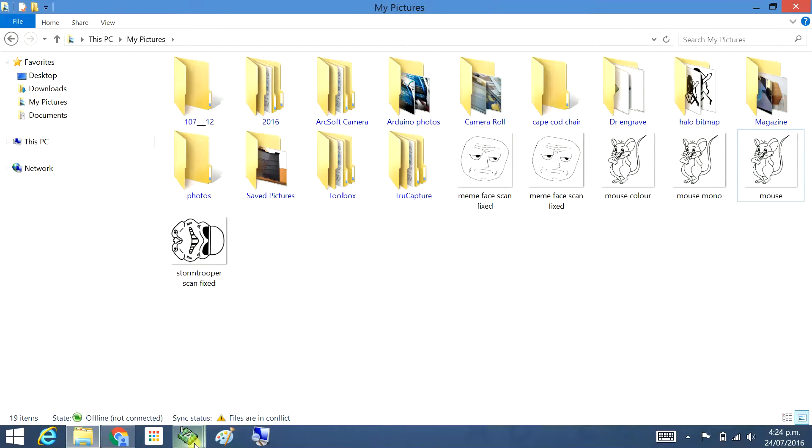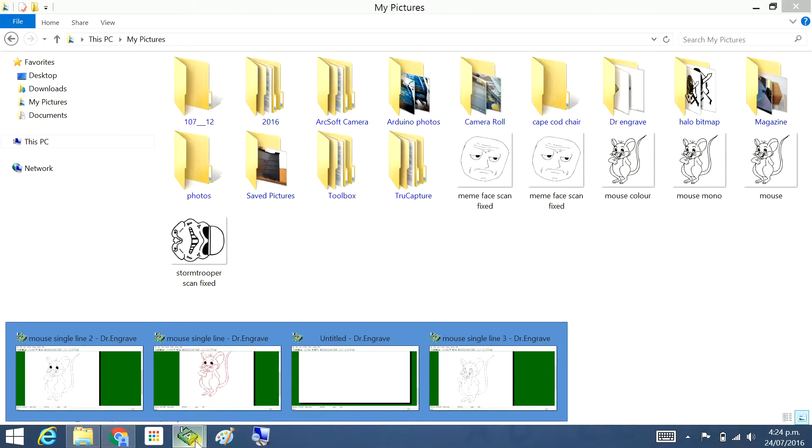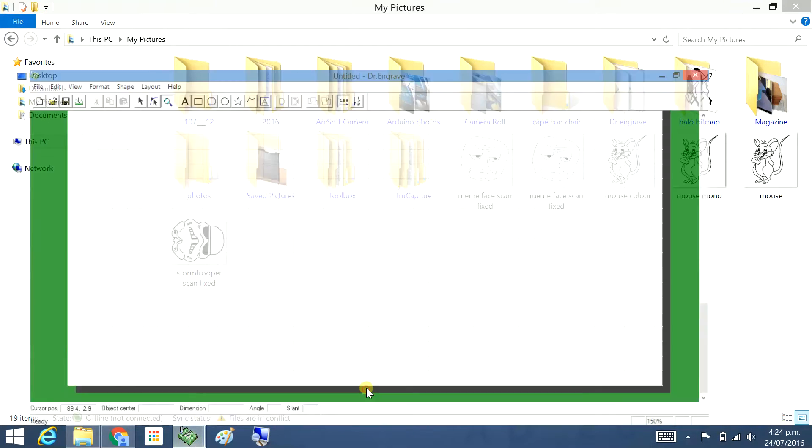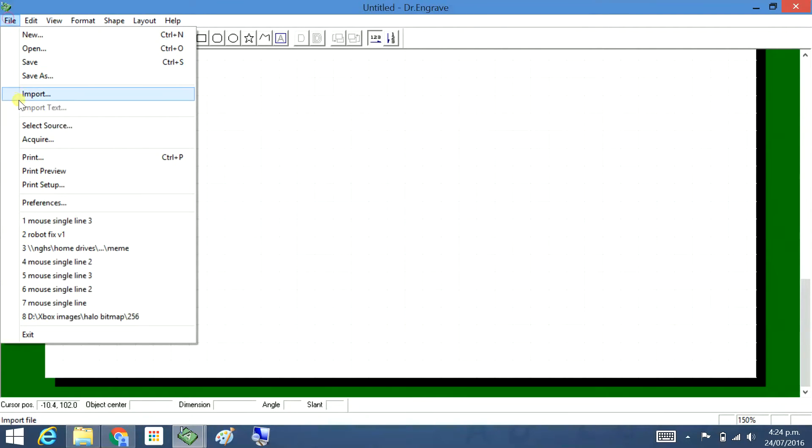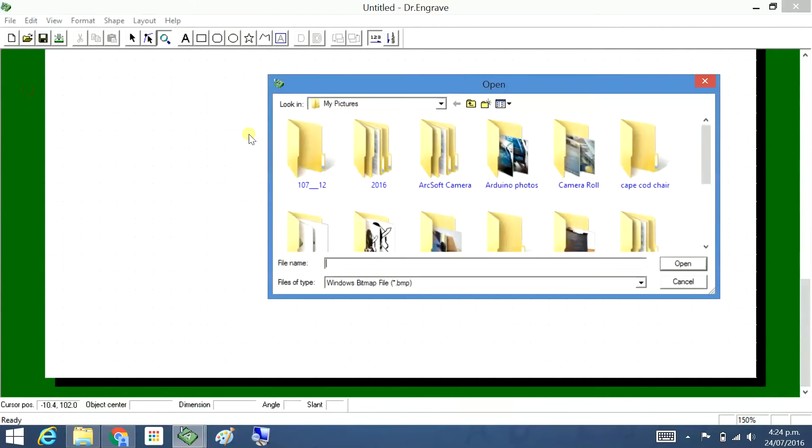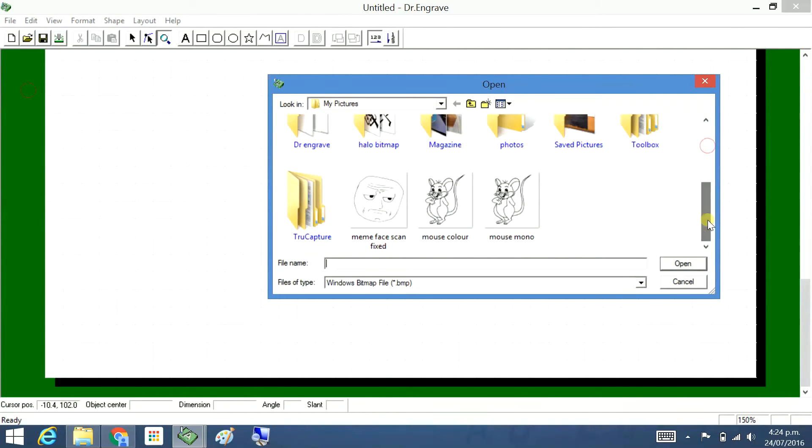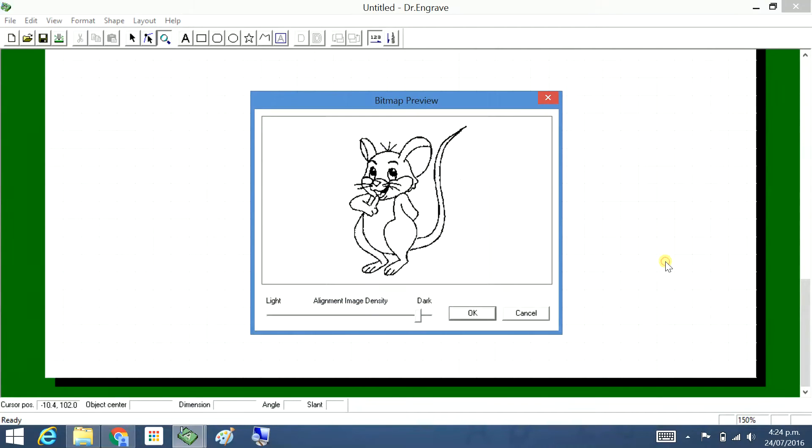I'm going to Doctor Engrave. File, Import. I'm in pictures. Color. Open.